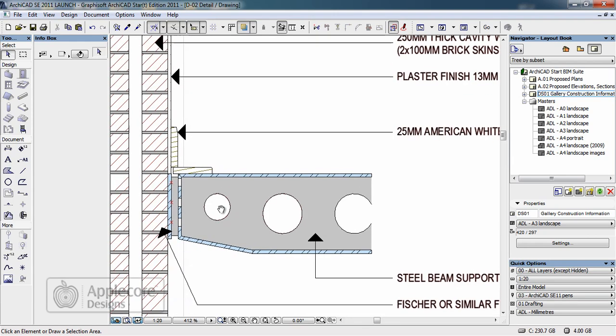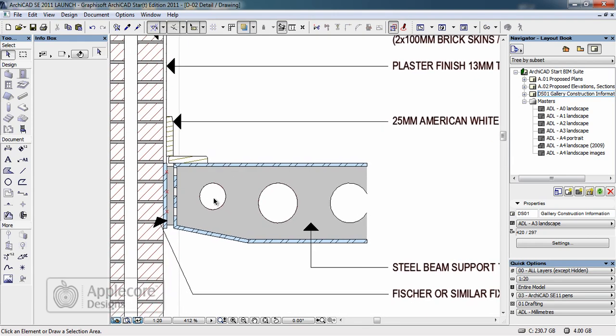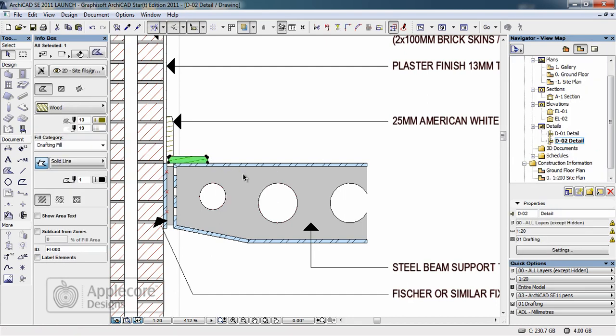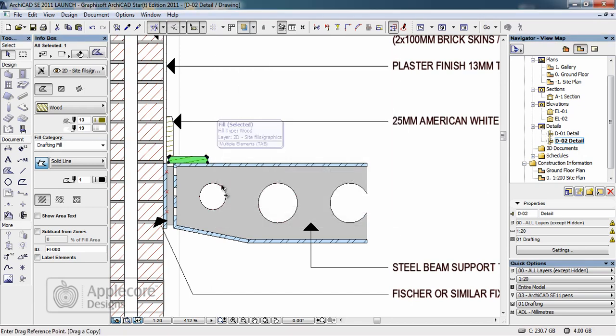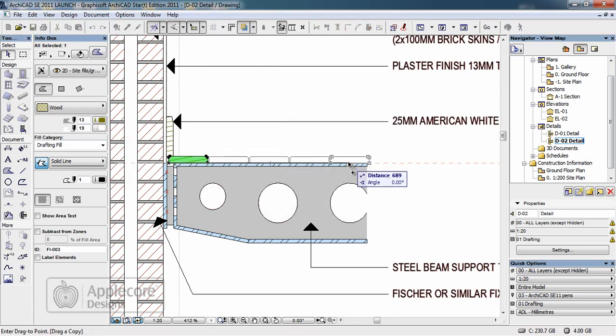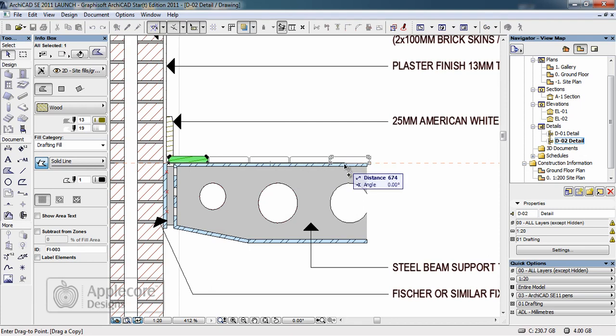To finish the detail I have to add some timber boards across the top of the beam and also some fixing bolts. First of all I'll select this board and use multiply to spread these 155mm. This means that as I cross the deck between each board a 5mm shadow gap is left.